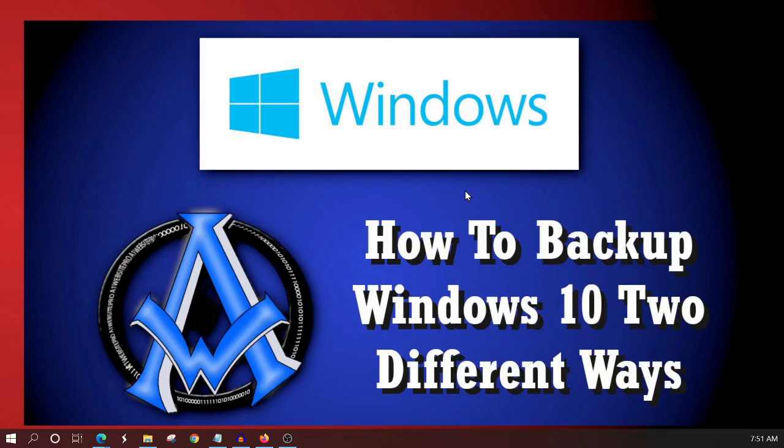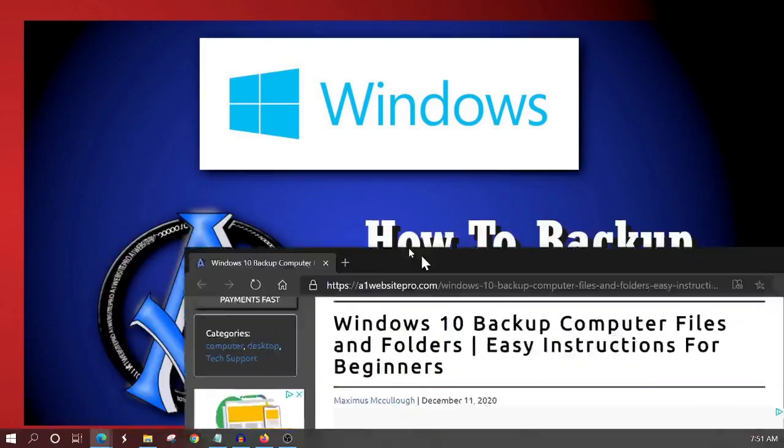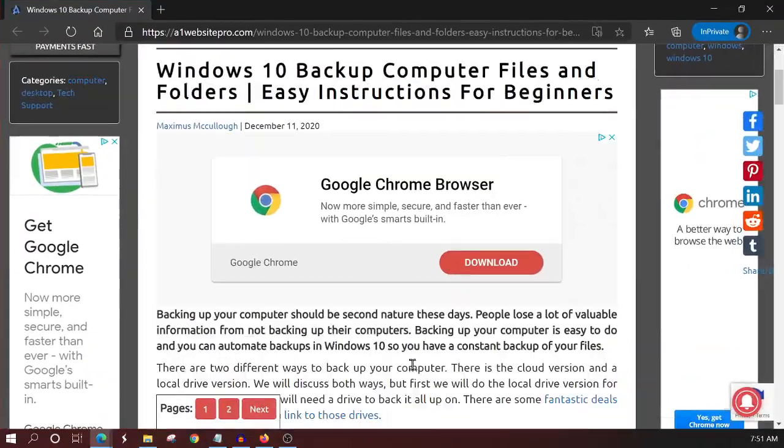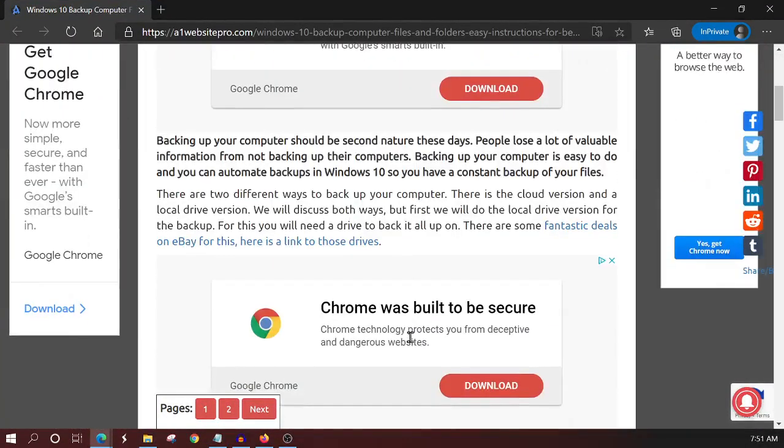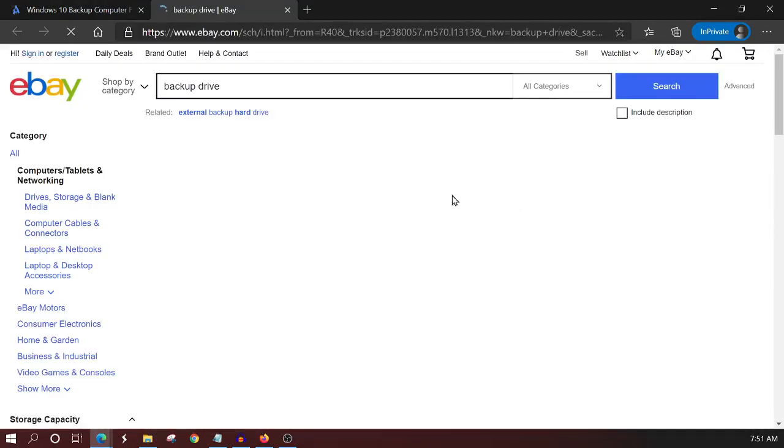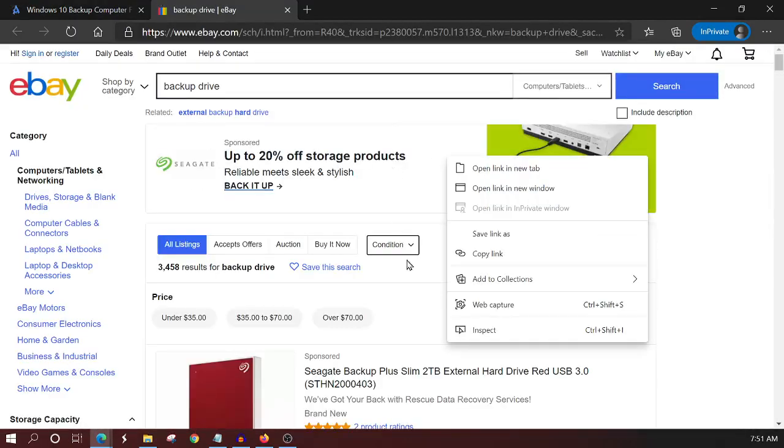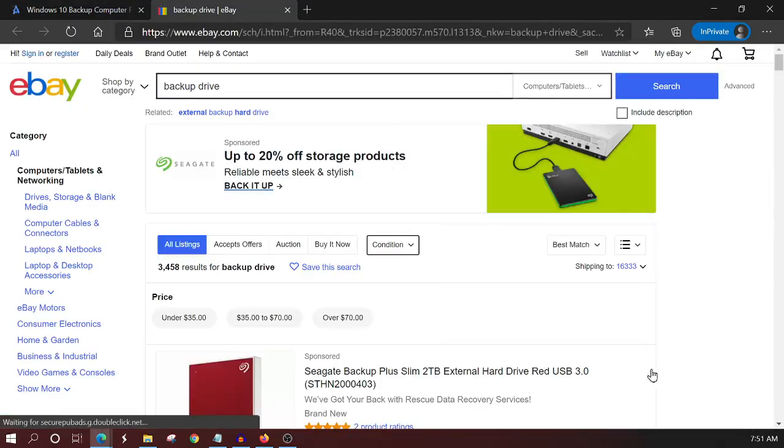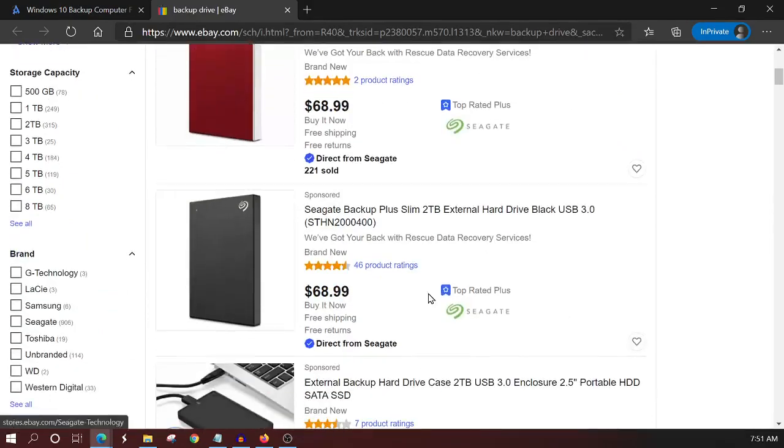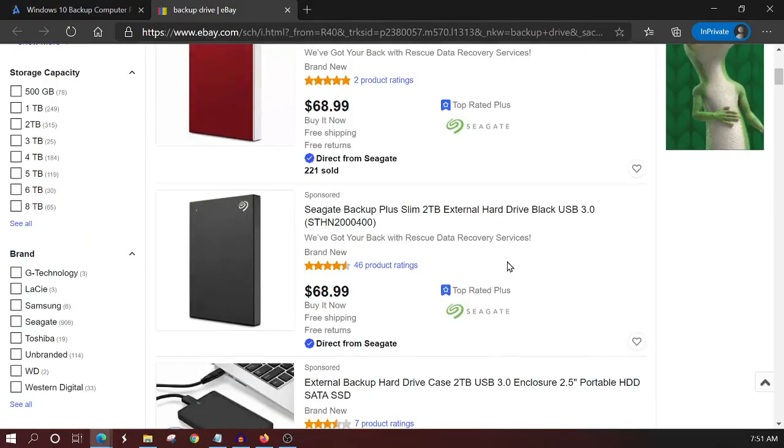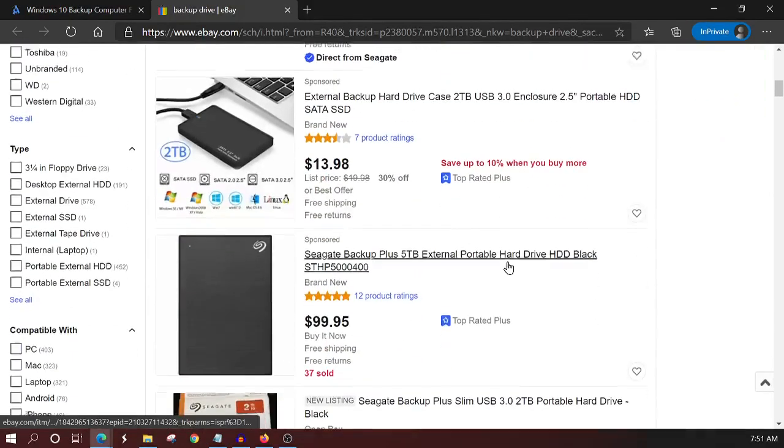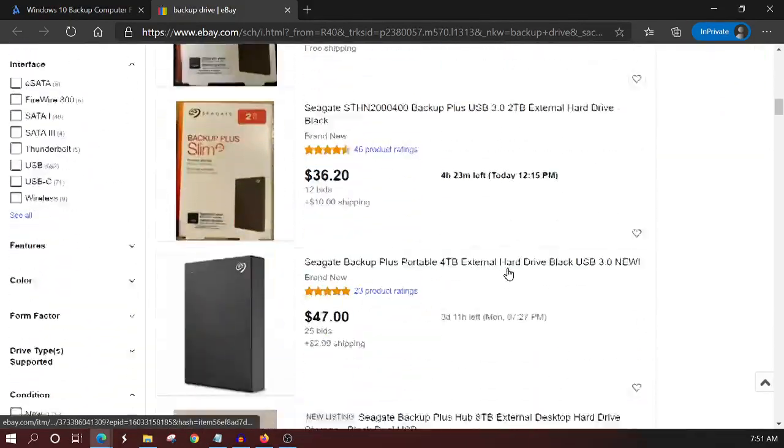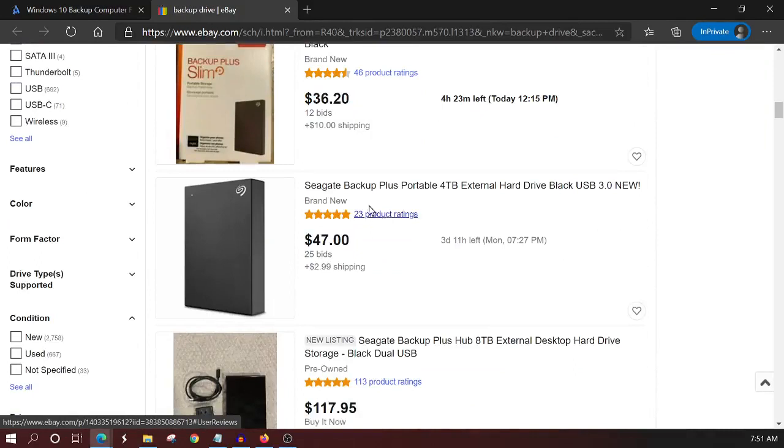So number one, make sure that you have some type of backup drive. Now if you click on the link in this post, you can scroll down and there's some fantastic deals on eBay for this and I'll show you the one that I actually have that I'm using for this tutorial right now is this right here Seagate Backup Plus.